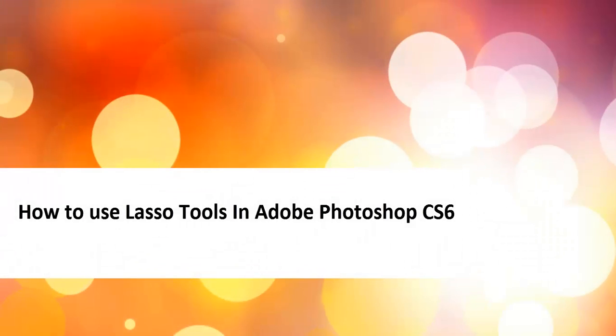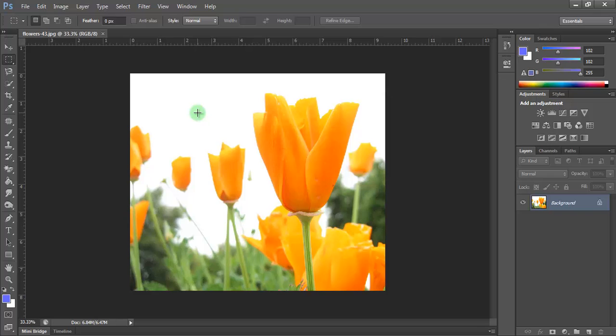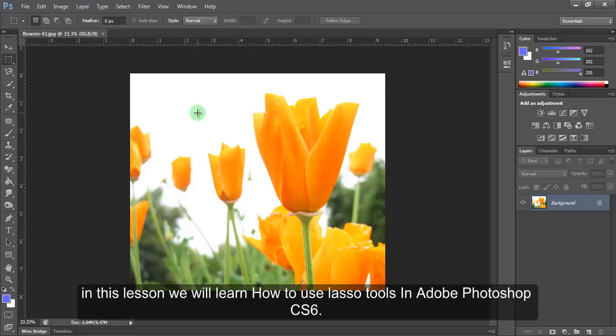How to use lasso tools in Adobe Photoshop CS6. Hello there! In this lesson we'll learn how to use lasso tools in Adobe Photoshop CS6.